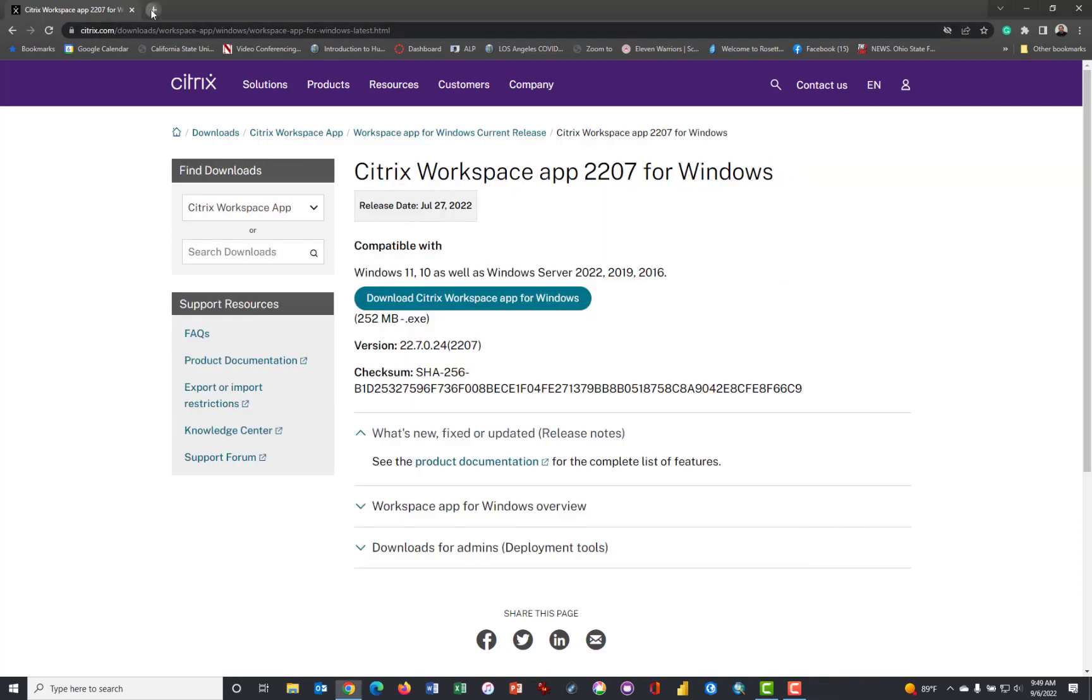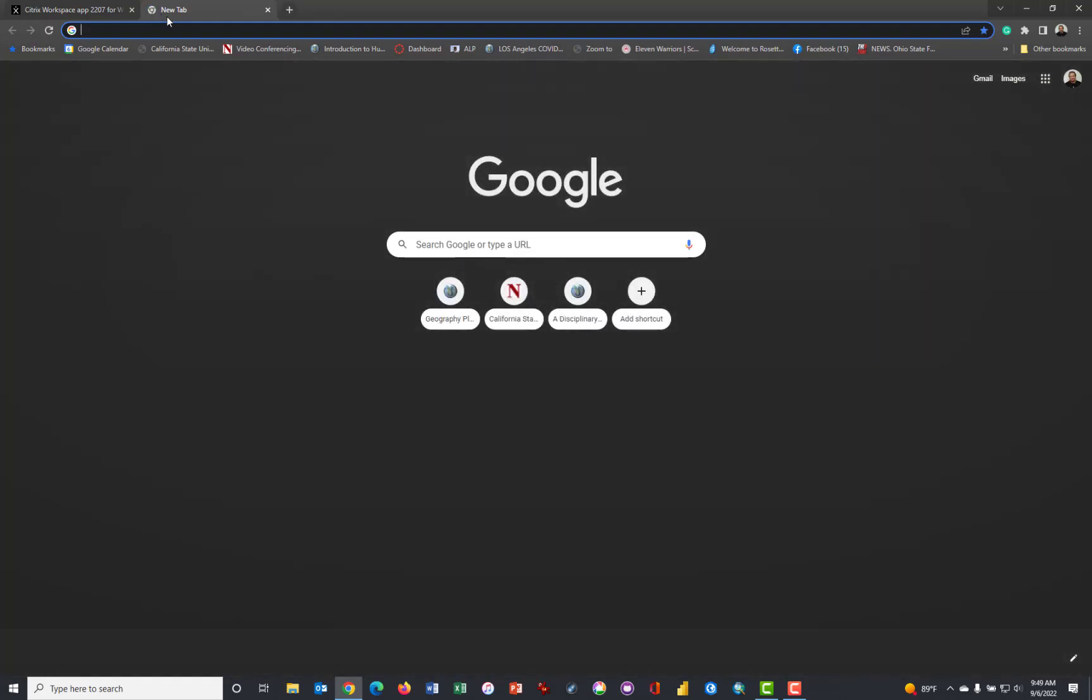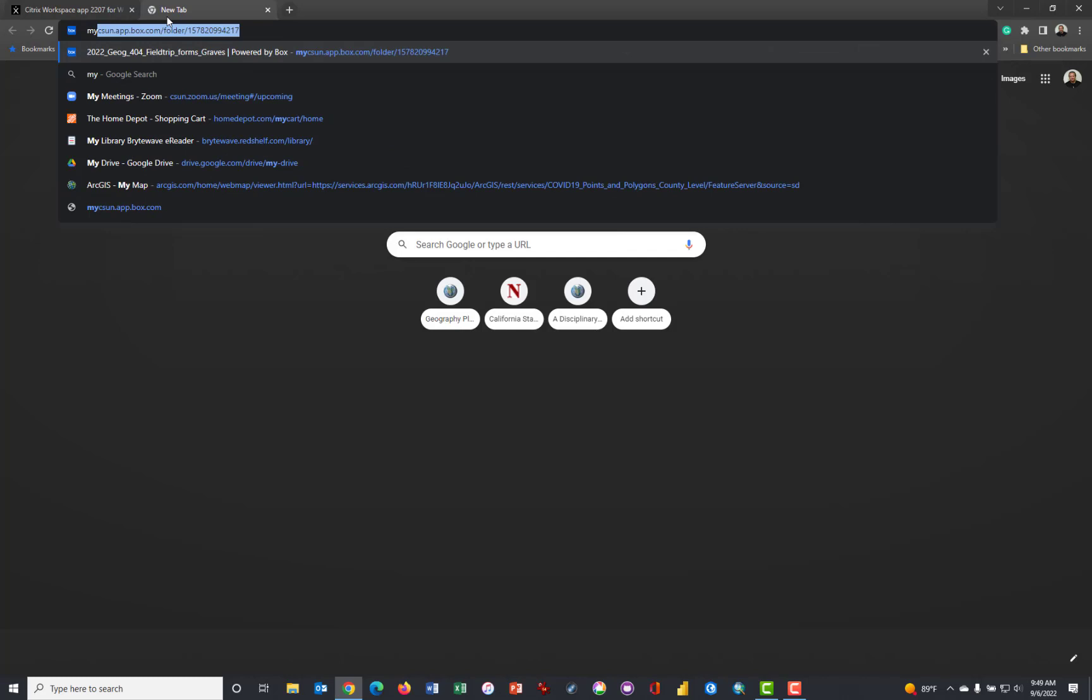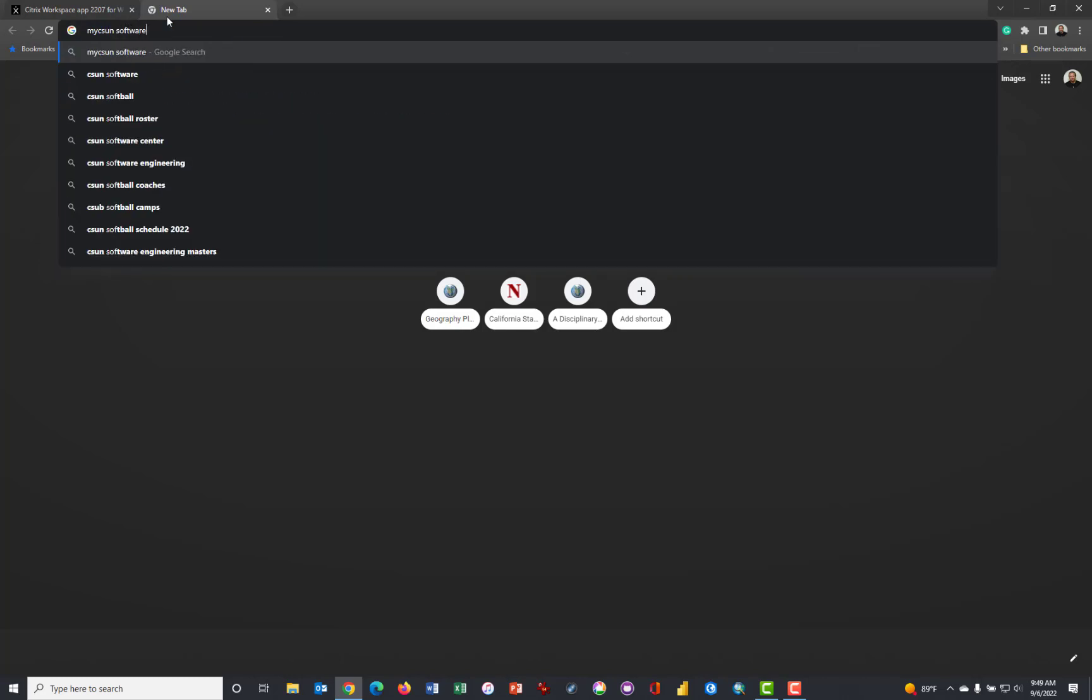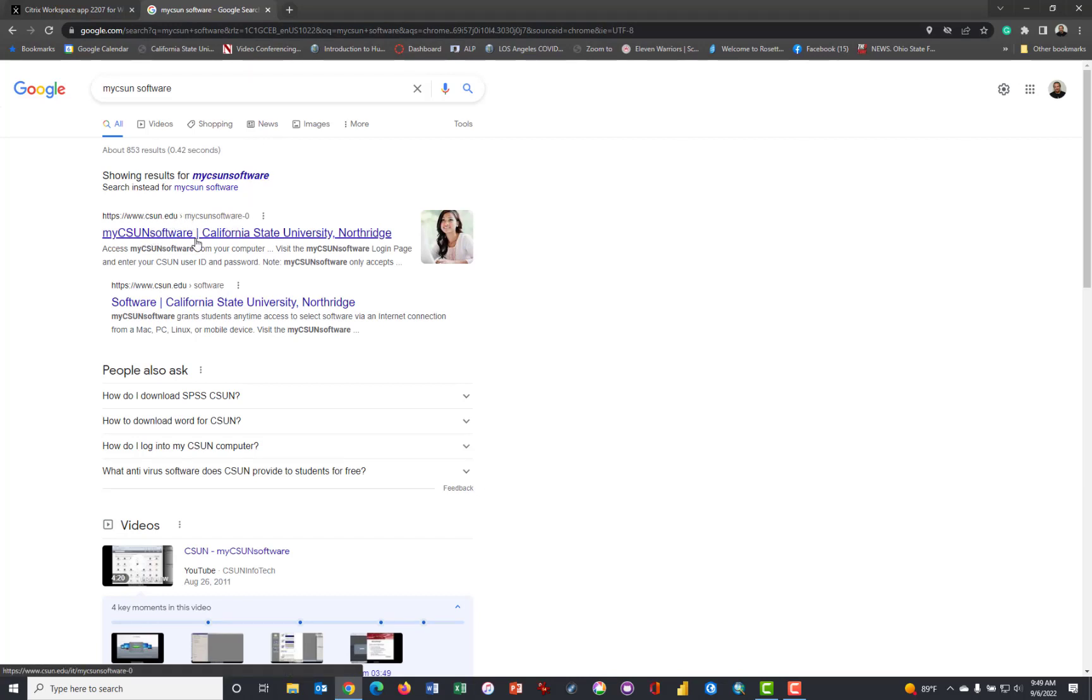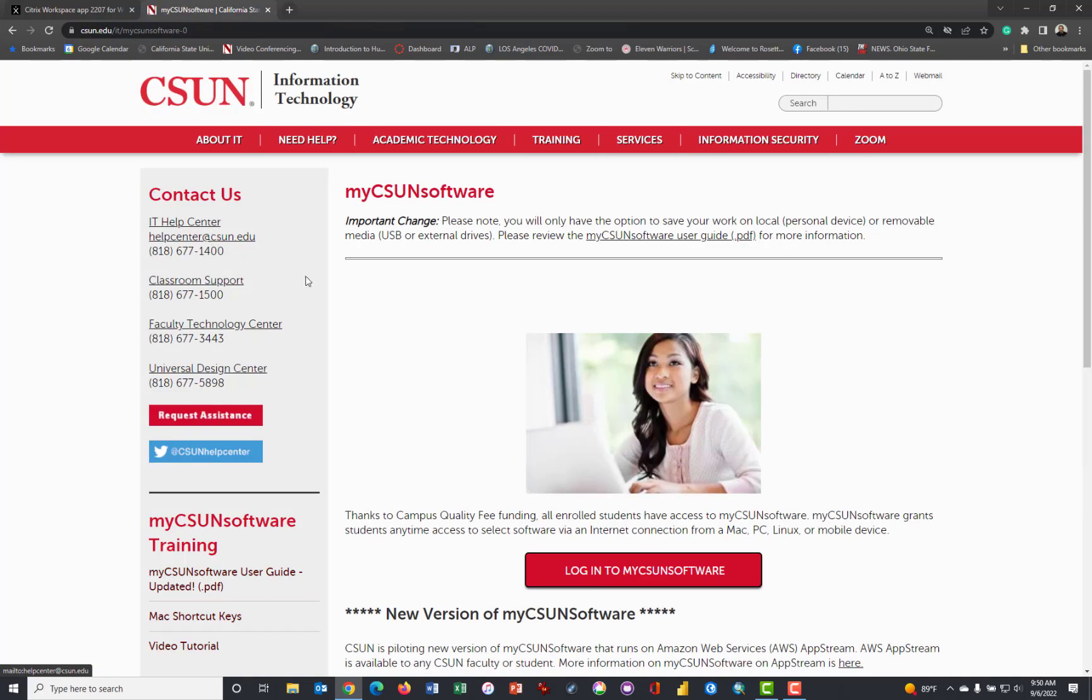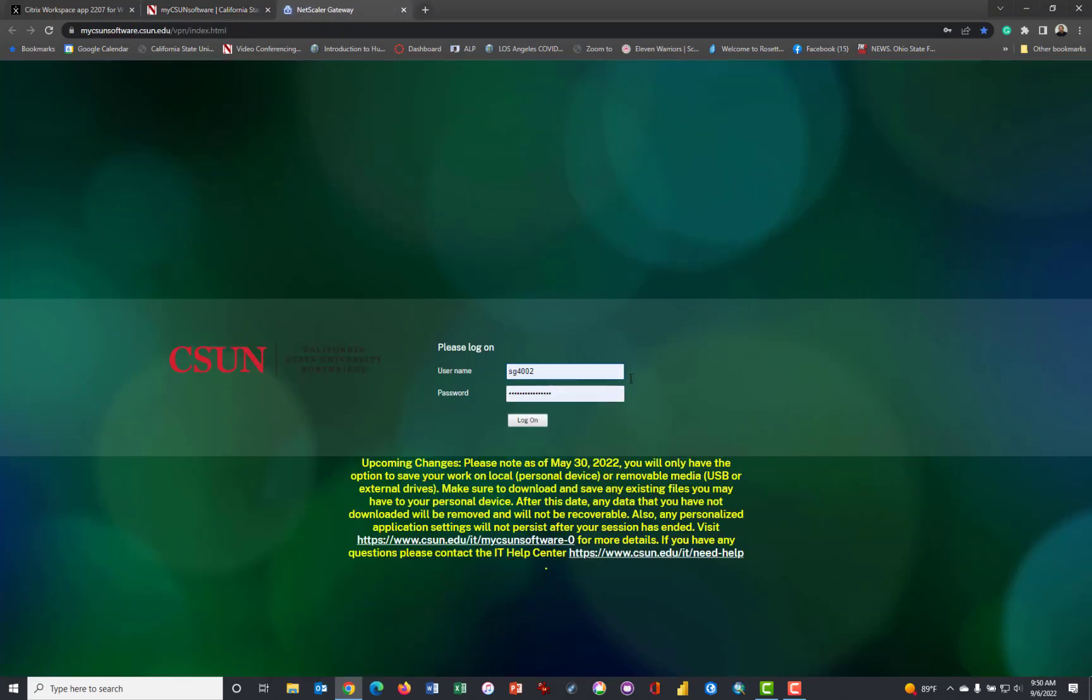Now open a new browser window or tab, and type in My csun software, and that will bring you to the My csun software page here at California State University, Northridge. Click Login to My csun software.